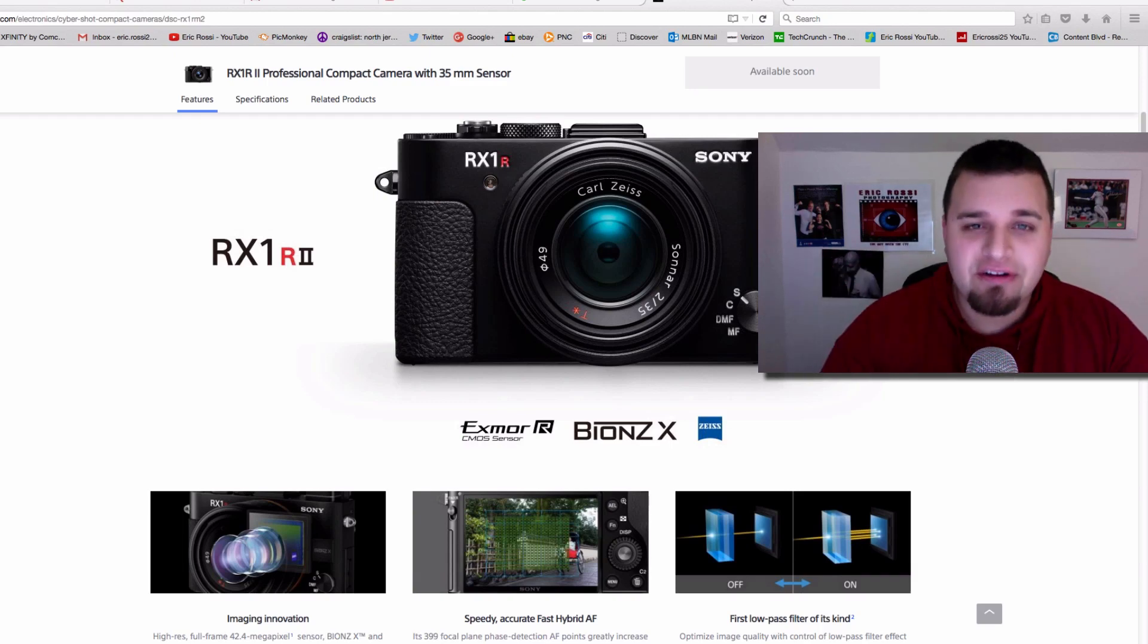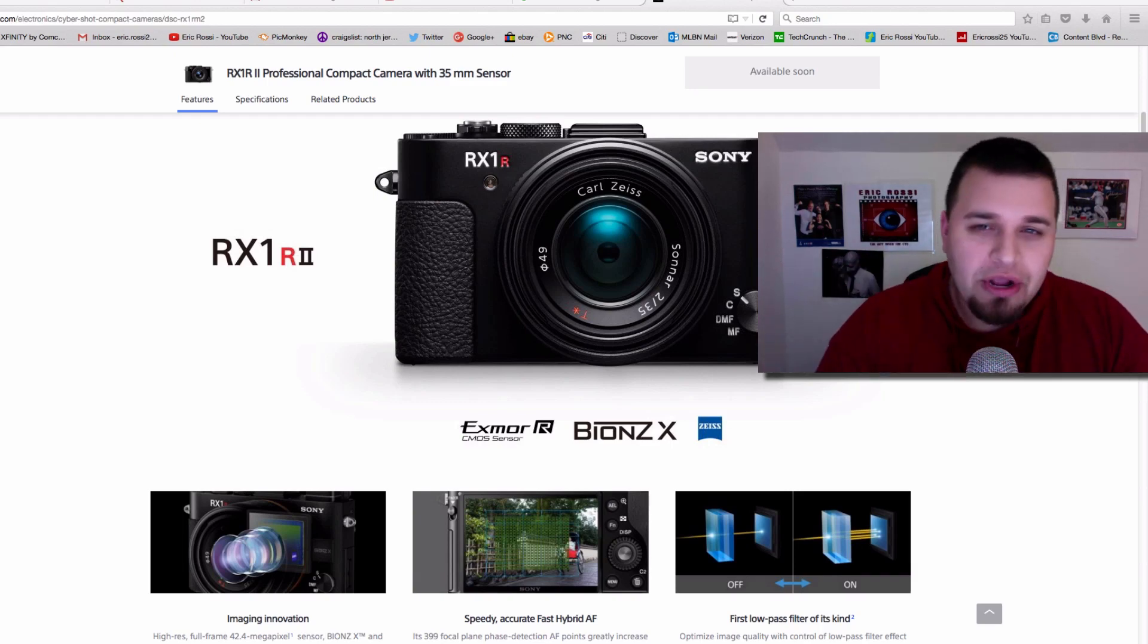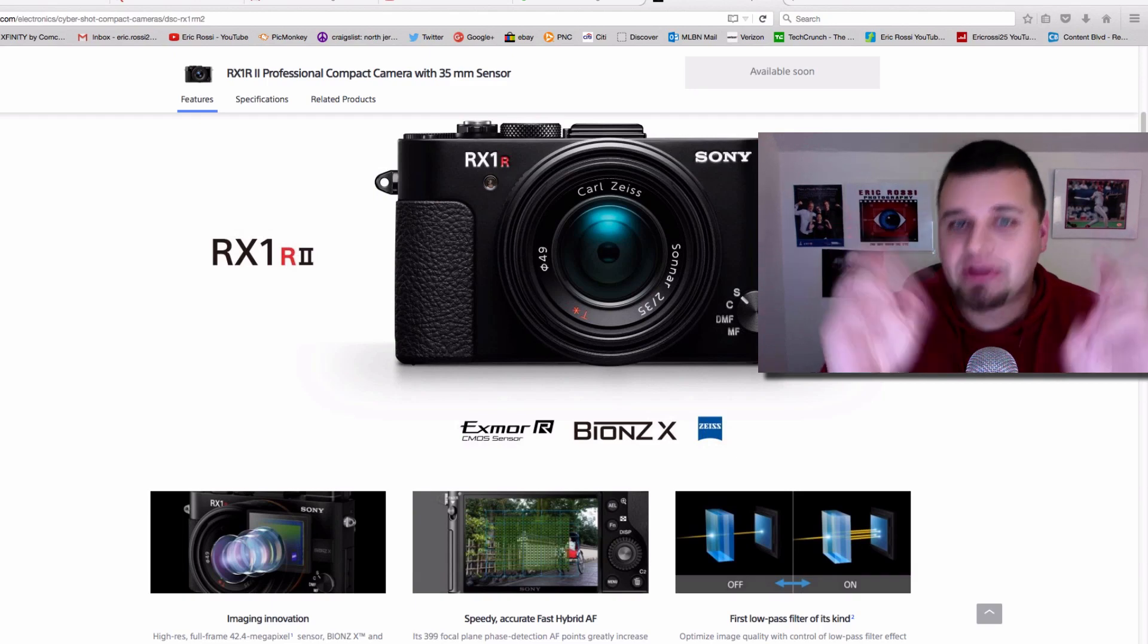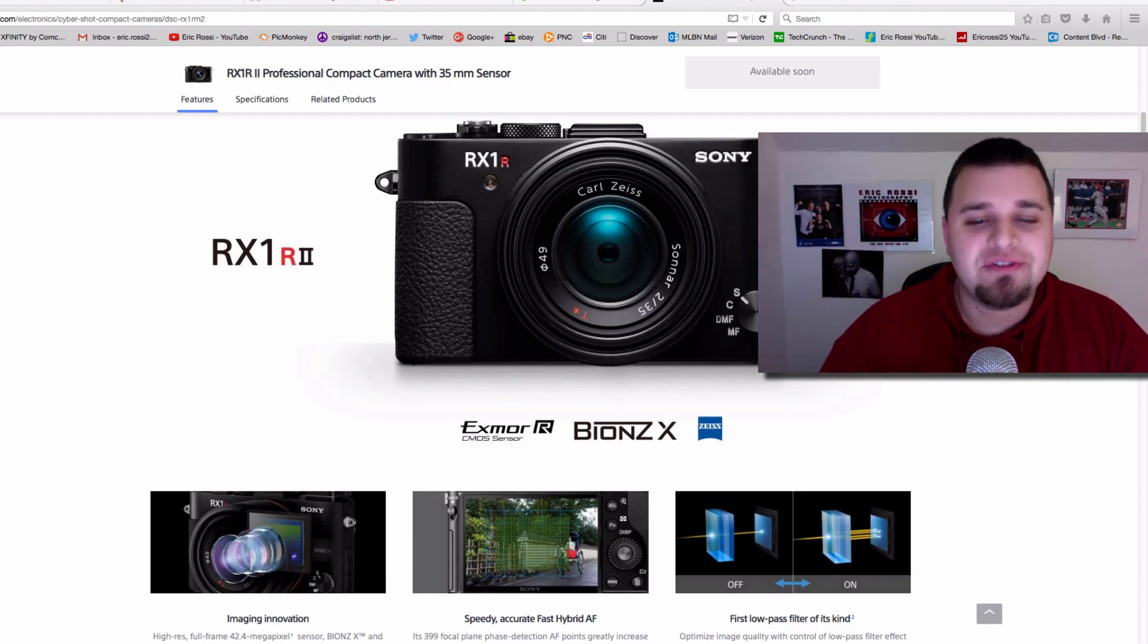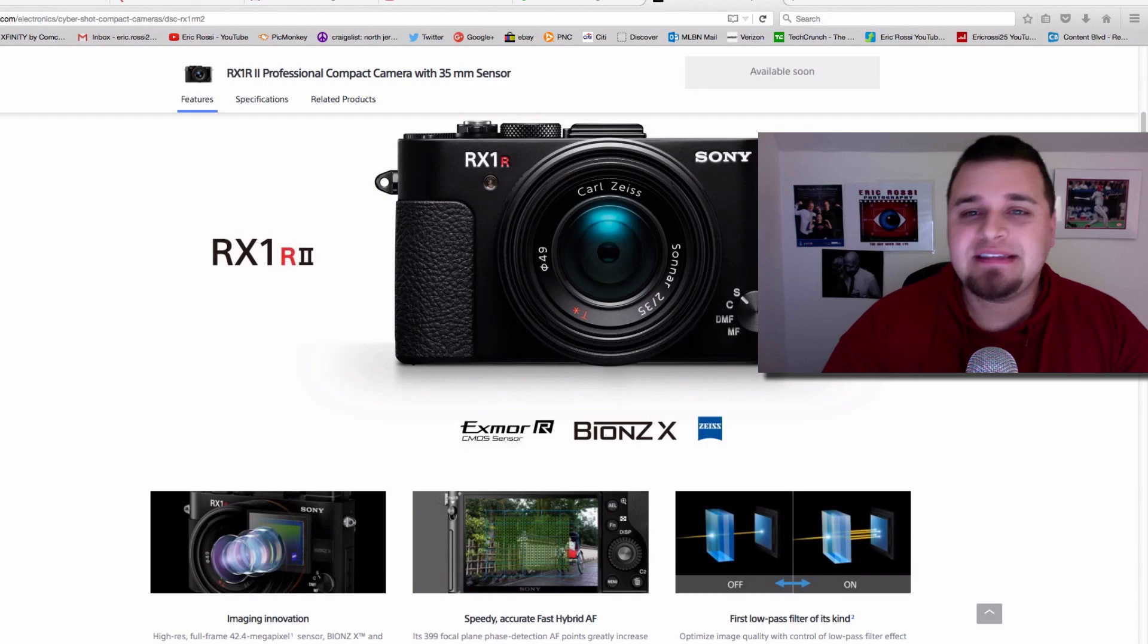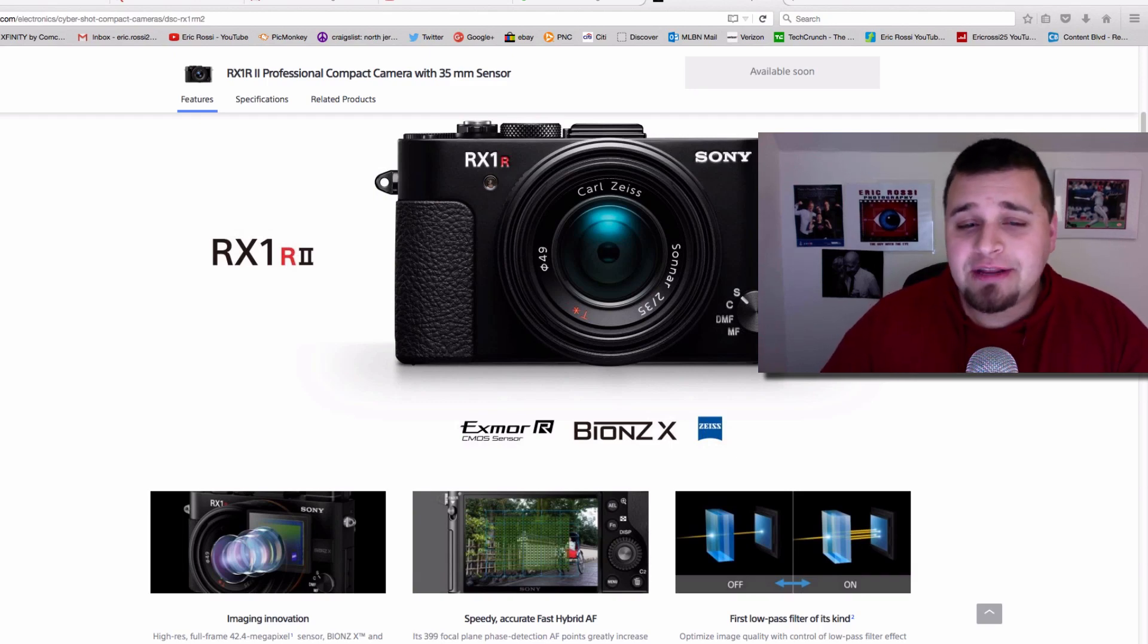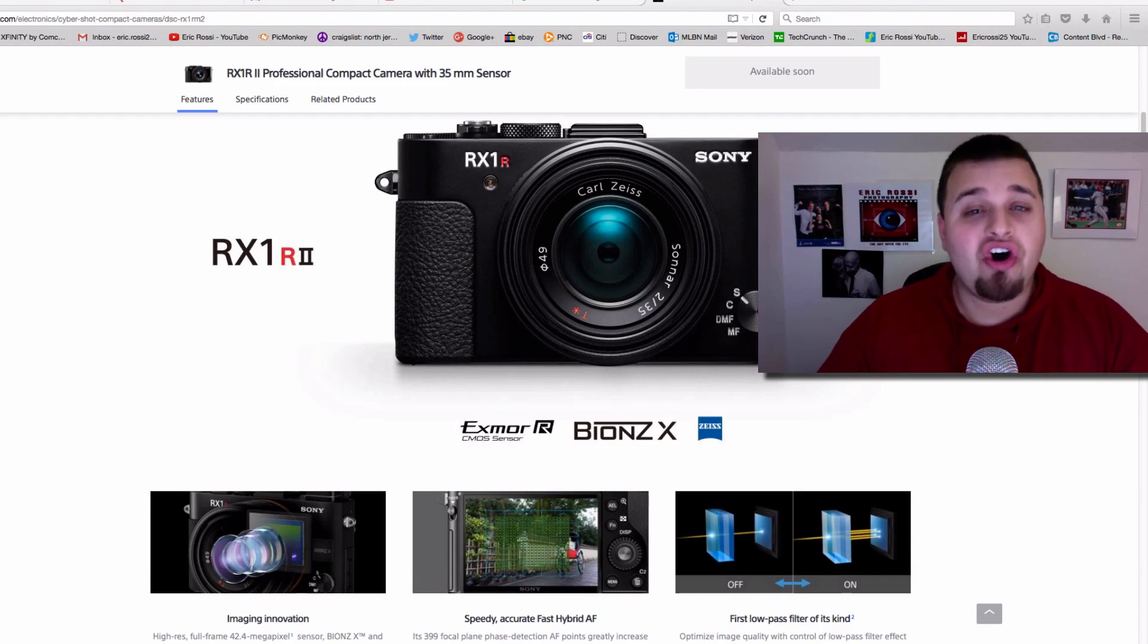So you still get fantastically clear images, and without really knowing or looking at it, you would never know. But it technically isn't the sharpest because you have those filters in front. That's why people like taking out the AA filters or the optical low-pass filters. Now you have the ability to basically change a setting and you could turn it on or off.